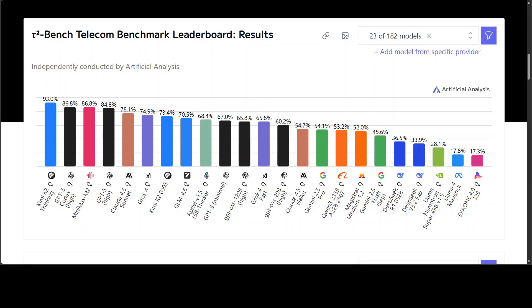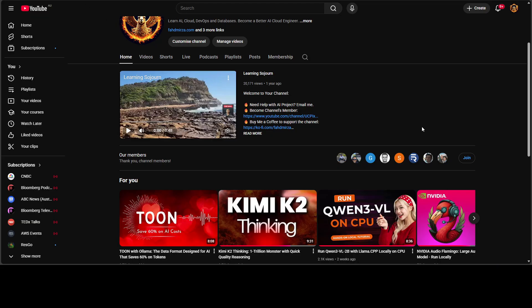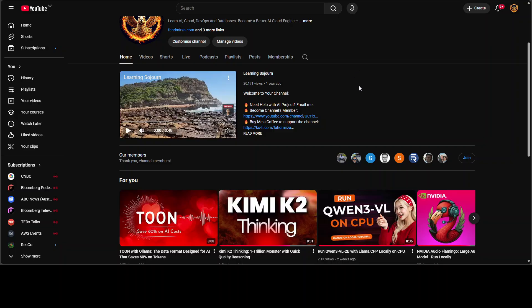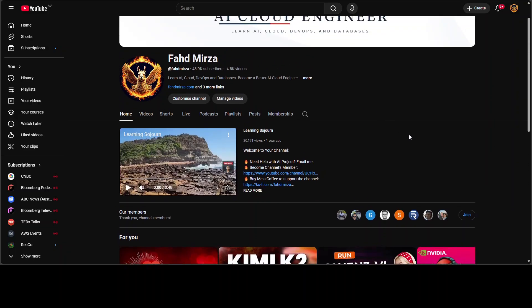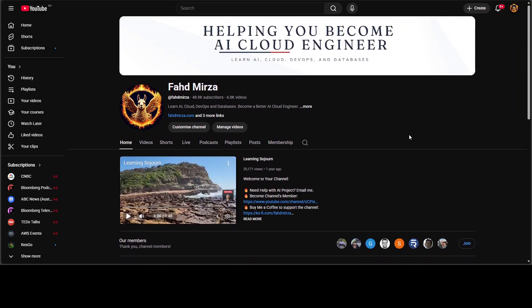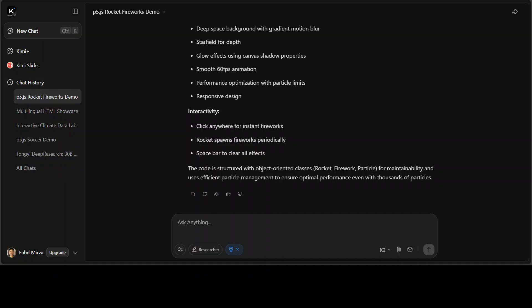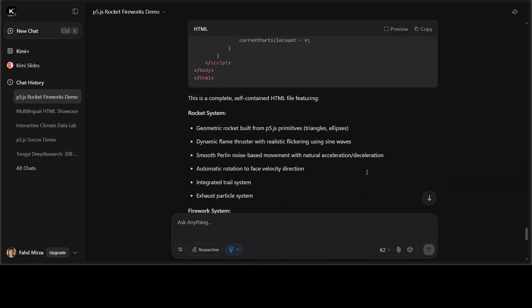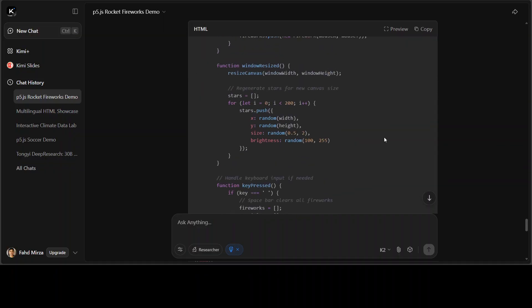This is Fahad Mirza and I welcome you to the channel. Please like the video and subscribe, and consider becoming a member because membership is what drives the channel. If you become a member I would highly appreciate it. This is the best way of supporting the channel - it just costs four to five dollars per month but it helps a lot.